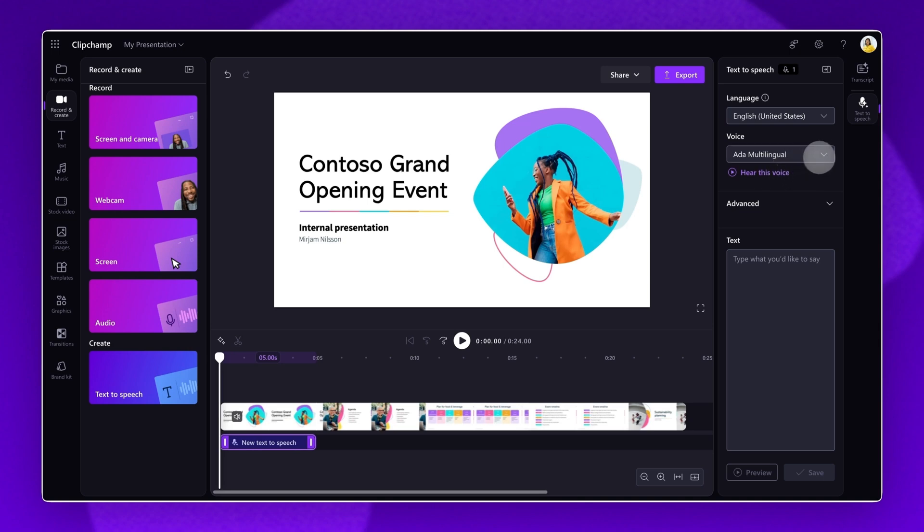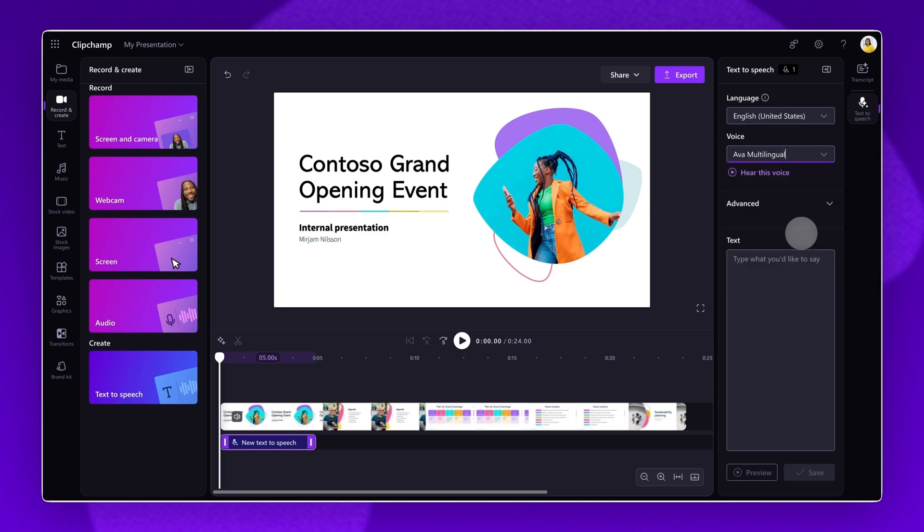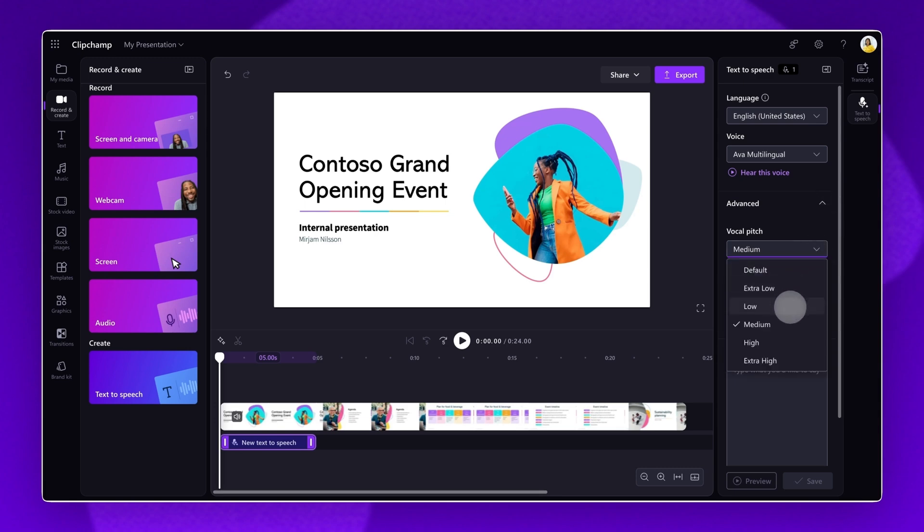If you don't like the voice you've selected, just click on a different voice option to re-select. When you've found the voice you'd like to use, you can adjust the pitch and the pace by clicking on the Advanced Settings tab. Choose from different pitch options like Extra Low, Low, Medium, High and Extra High.